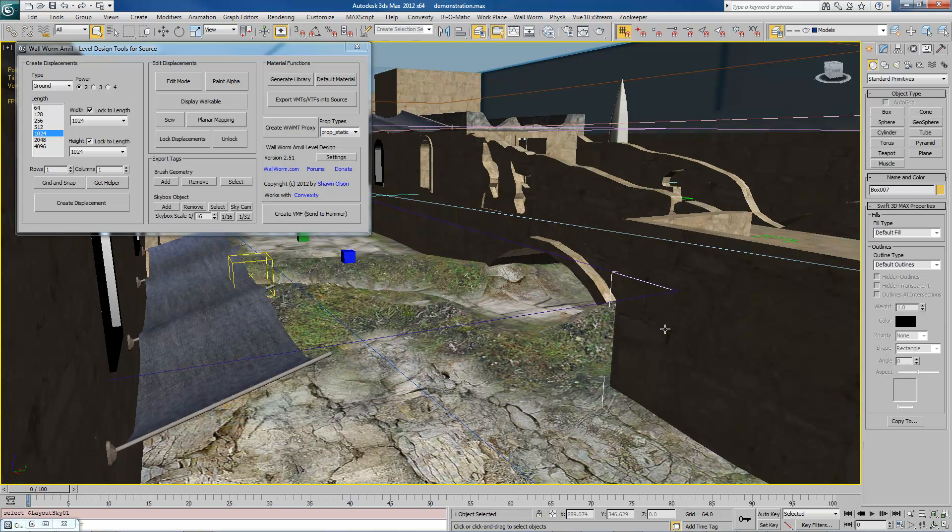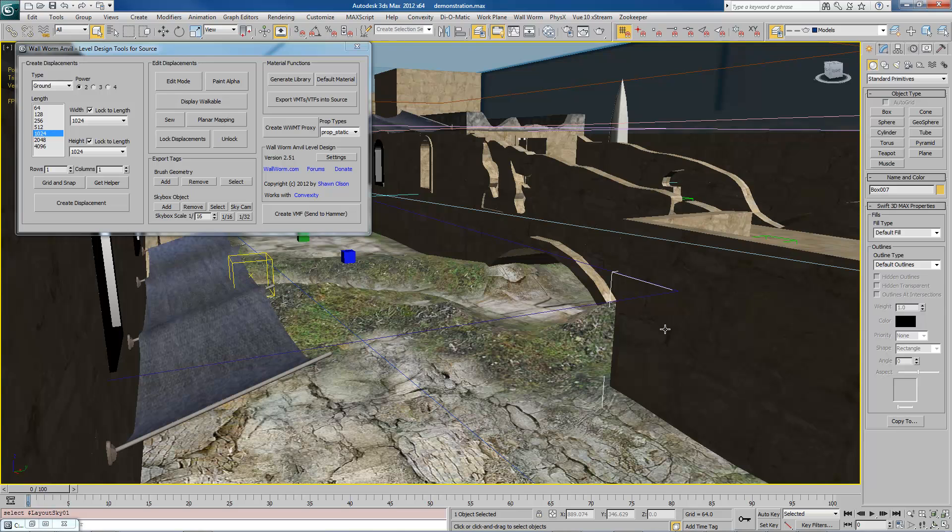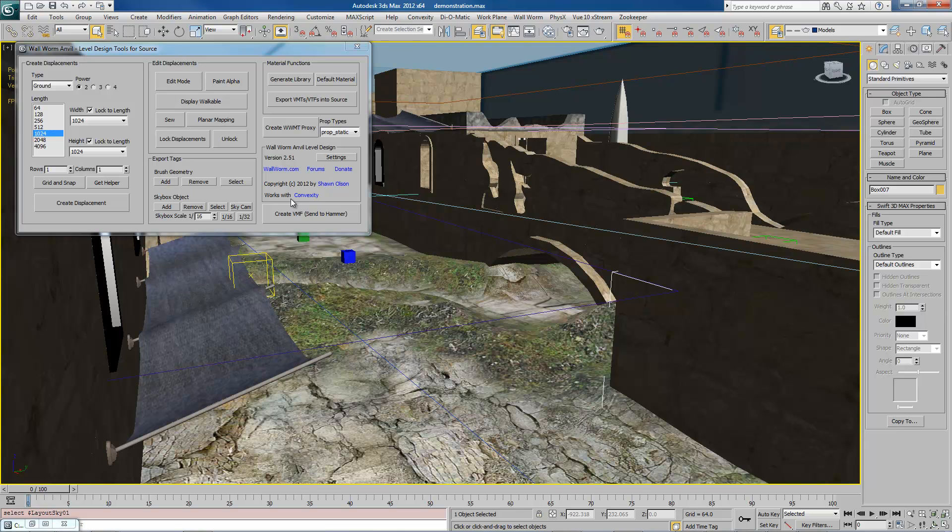If I tag something incorrectly, I can always select it and click Remove. And then it will no longer export as a brush.